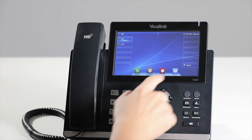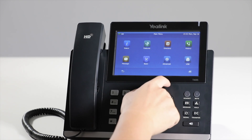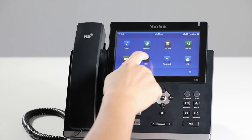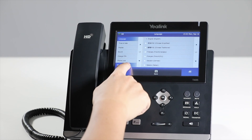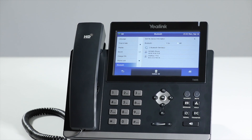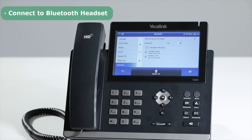Then press Menu, select Basic, then Bluetooth to configure the function. To configure the Bluetooth headset,